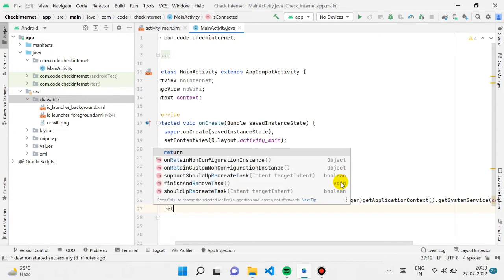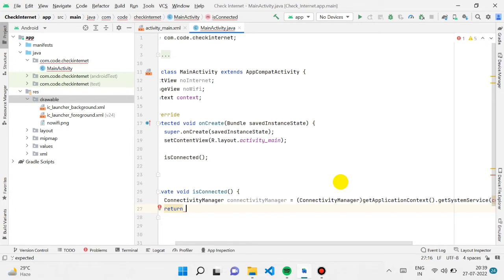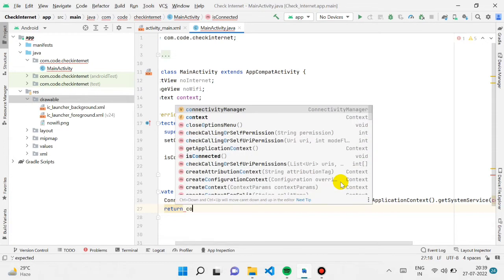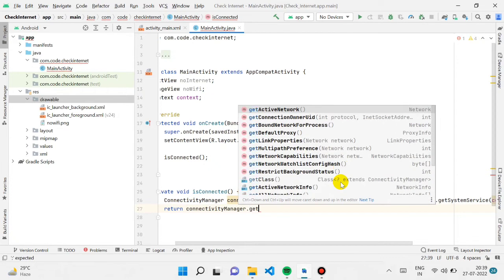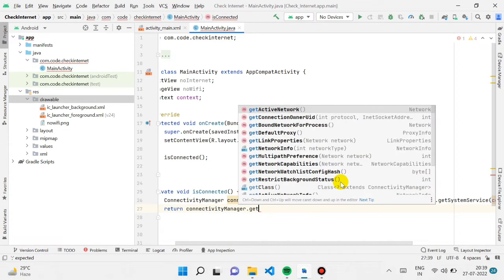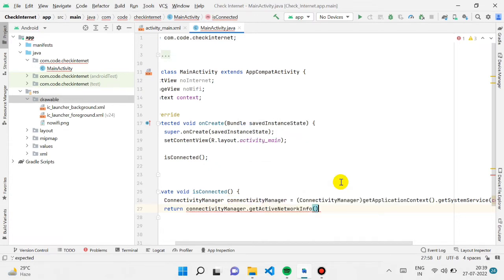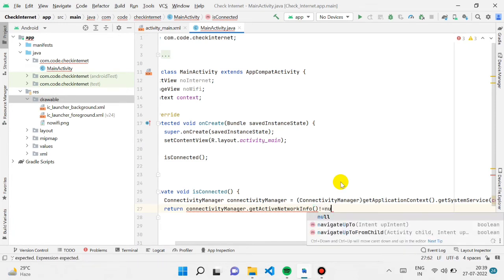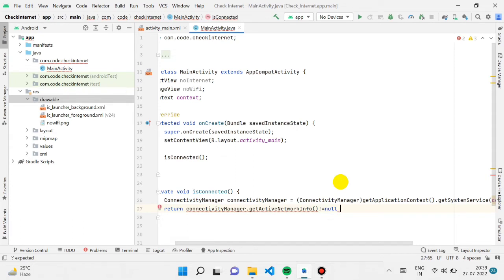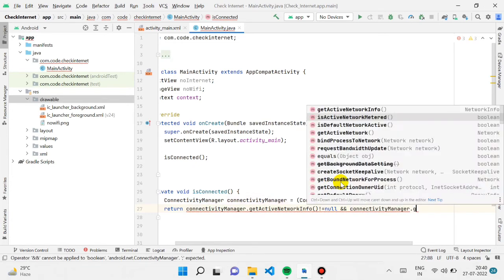We need to return something from this function. Using the ConnectivityManager object with dot notation, we can find the getNetworkInfo() function to get network information and check if it is connected to internet. If it is not equal to null, we return true.